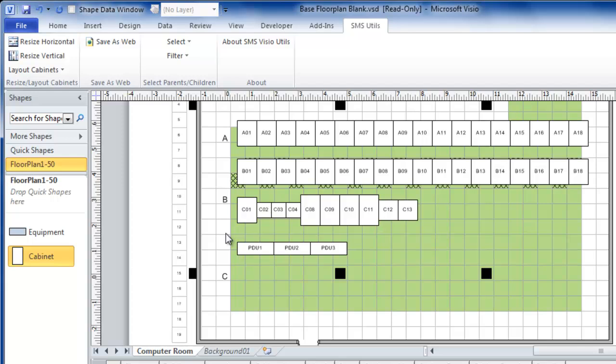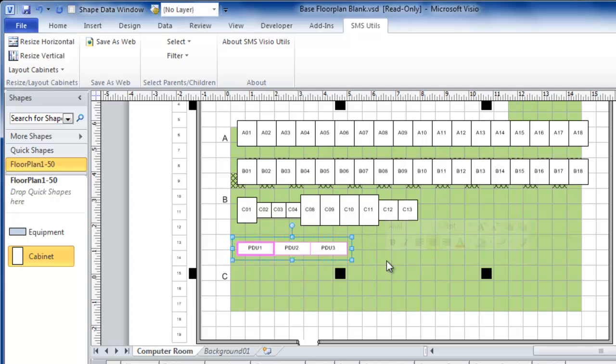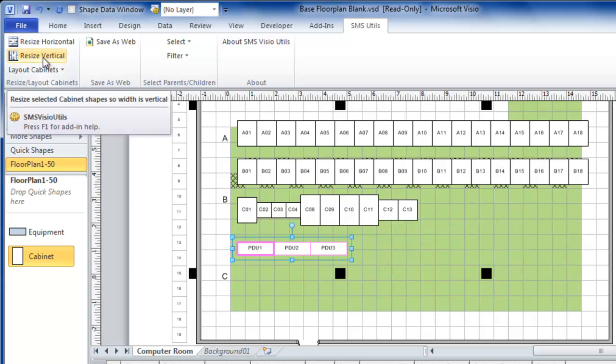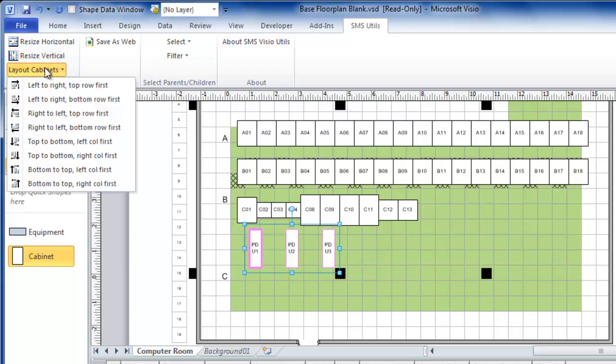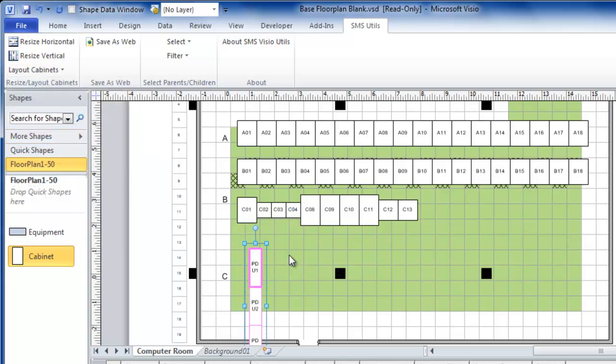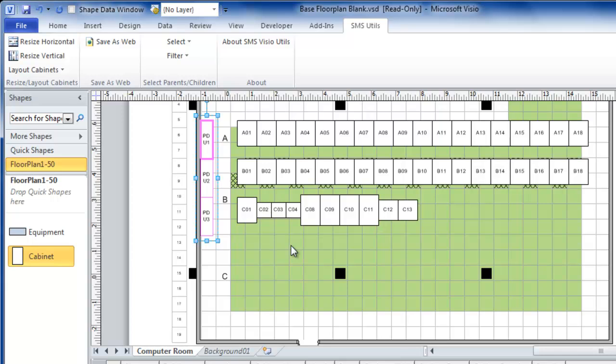Let's do a little bit more manual positioning. These PDUs are actually going to go vertically against the left-hand wall. So I will resize them vertically and I'm going to lay them out top to bottom.